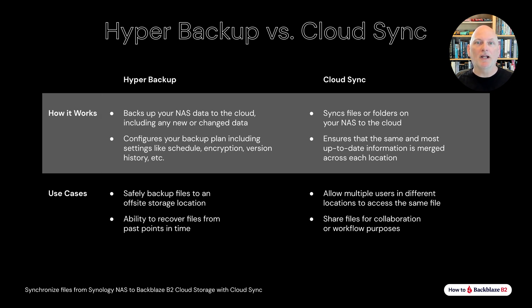Cloud Sync might also be the best application to use if you just want an offsite copy of home media files, files that are not changing at all.